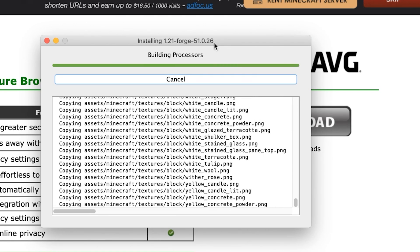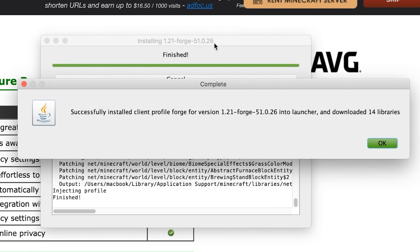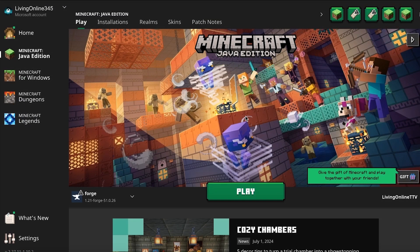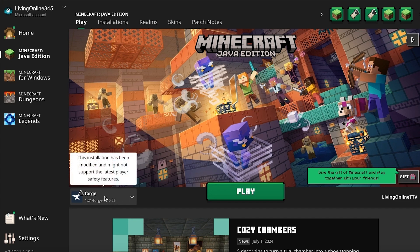You'll see the message, successfully installed client profile. It's okay to then exit the window. To double check the installation worked, open up the Minecraft launcher. You'll know it's worked if you see Forge in the bottom left.